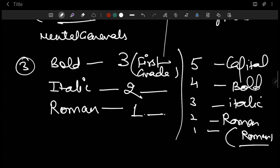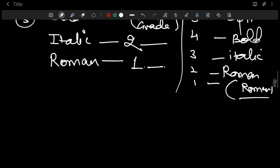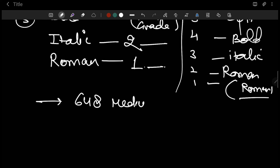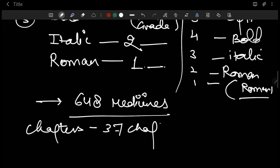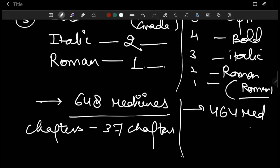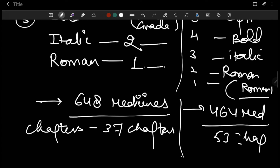In the third point you also have to write the number of medicines each repertory contains. The Kent repertory contains 648 medicines and 37 chapters. The Bogar repertory contains 464 medicines and 53 chapters.